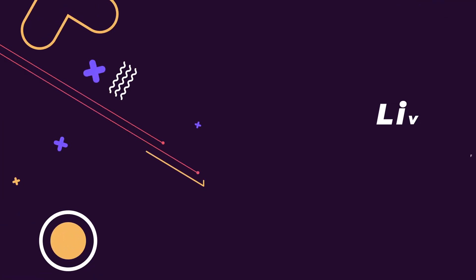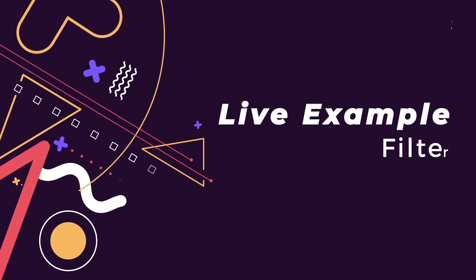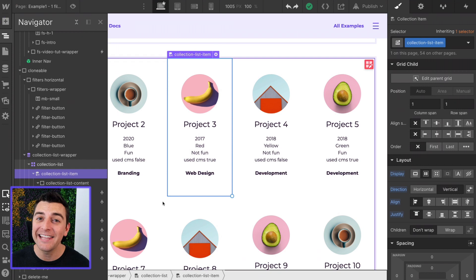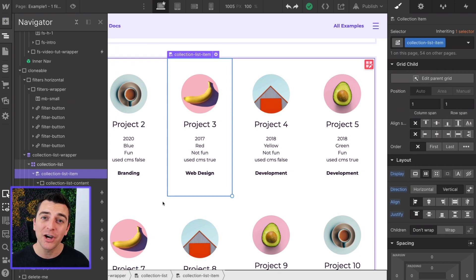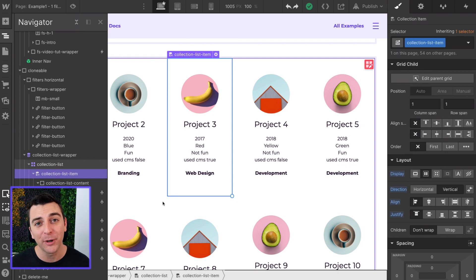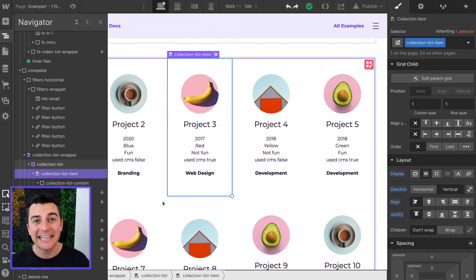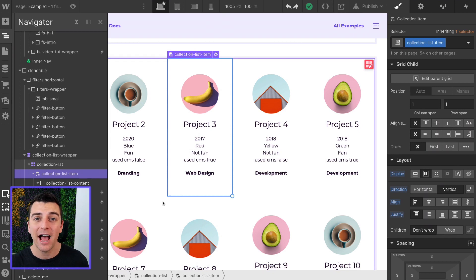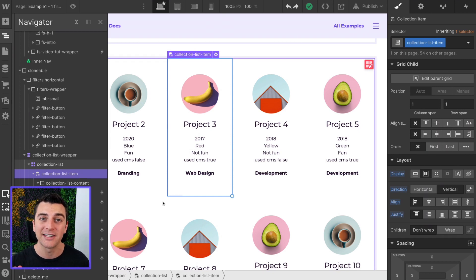We're in the live example going through the filter component. Before we get into this example, you must understand how this works. The filter component takes text that's inside of a collection item and it filters that item in the grid based on the text.